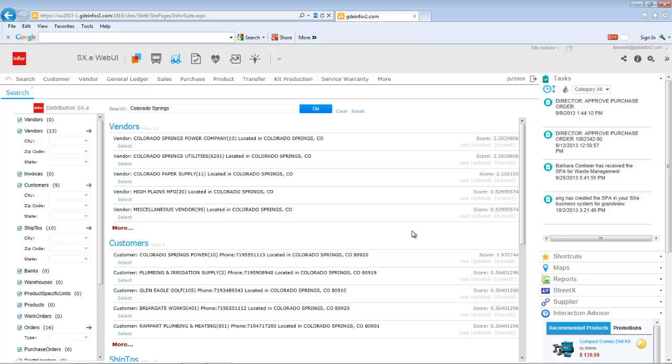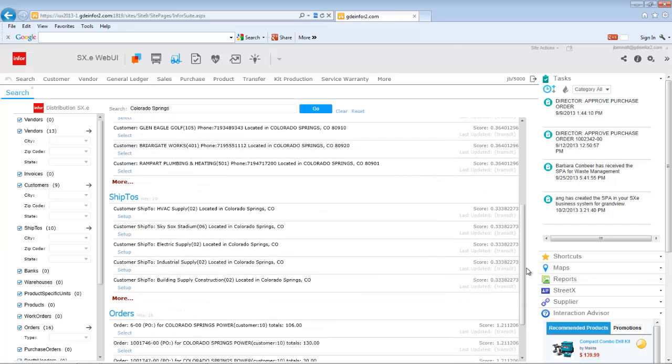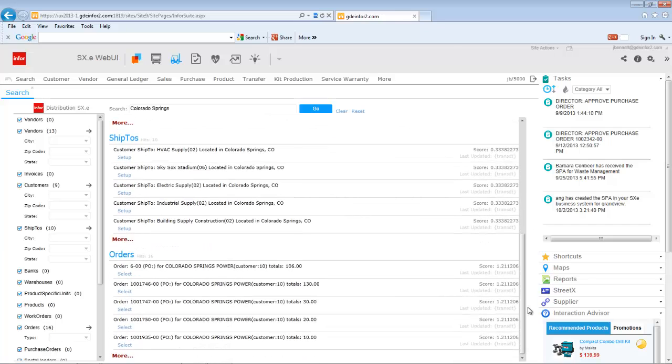But you'll notice it came back with customers, vendors, ship-to's, and certain transactions that had Colorado Springs. In other words, we want you to work as you would live.